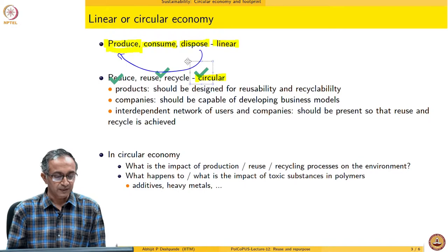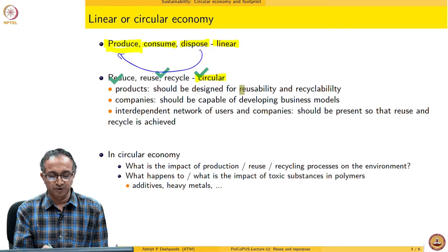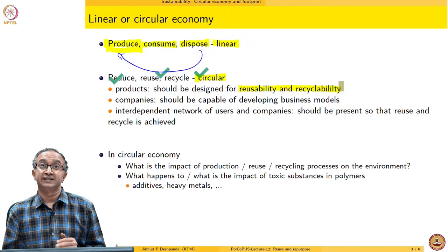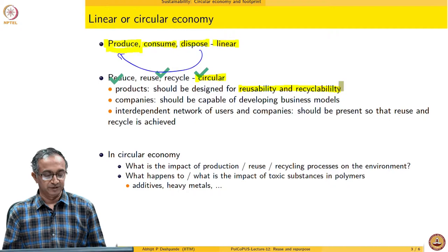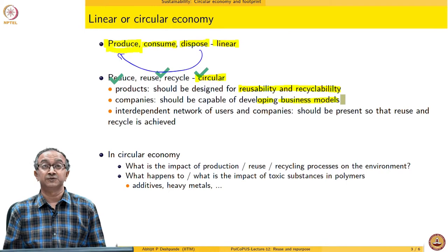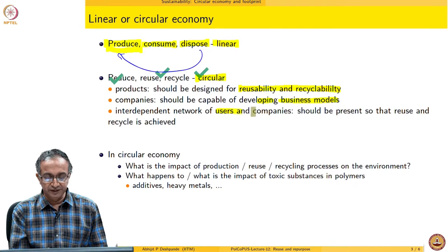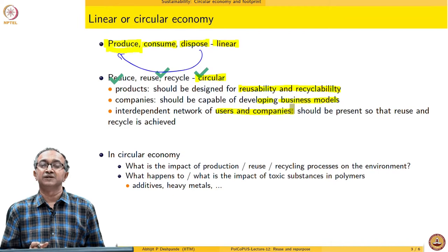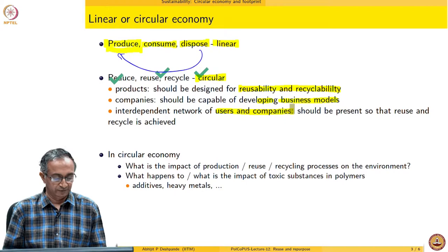If we think in terms of circular economies, products should also be designed so that we can reuse them, recycle them, or recover the raw materials from them. Companies need to develop business models that make this possible. Importantly, for a circular economy to function, we need interdependent networks of users and companies so that we can focus on using materials in a more sustainable way.